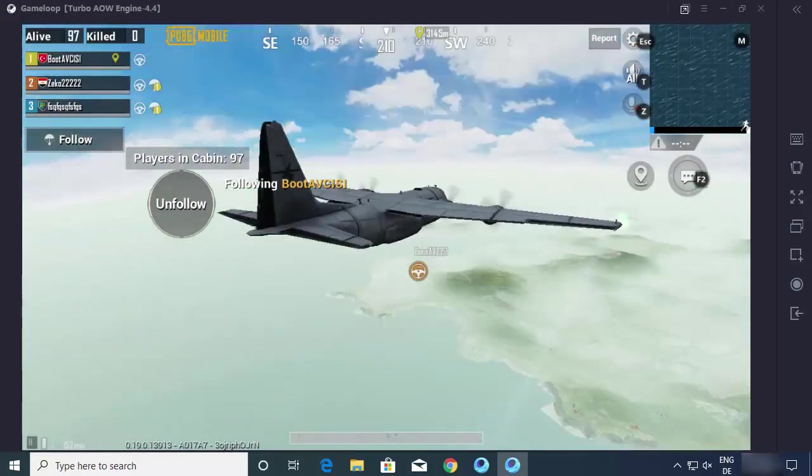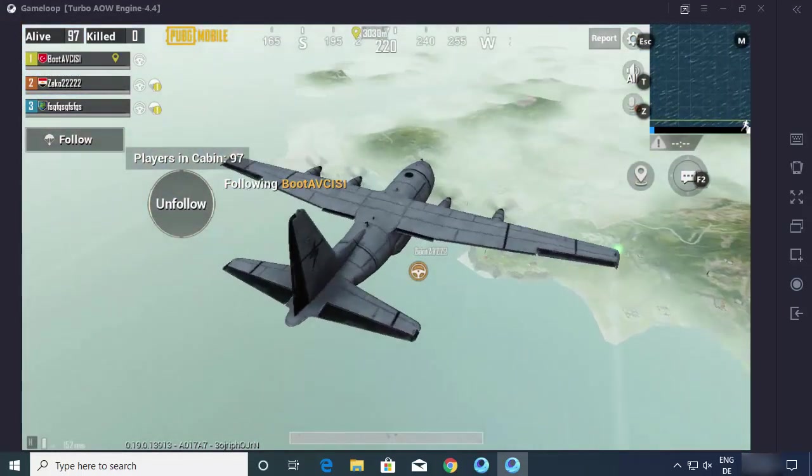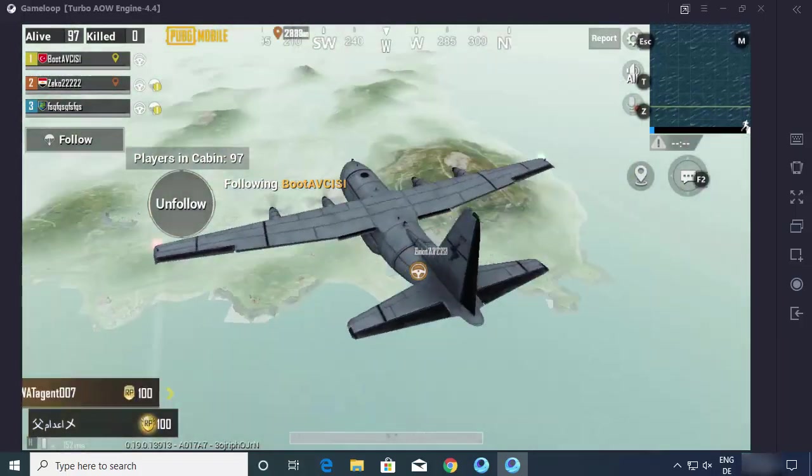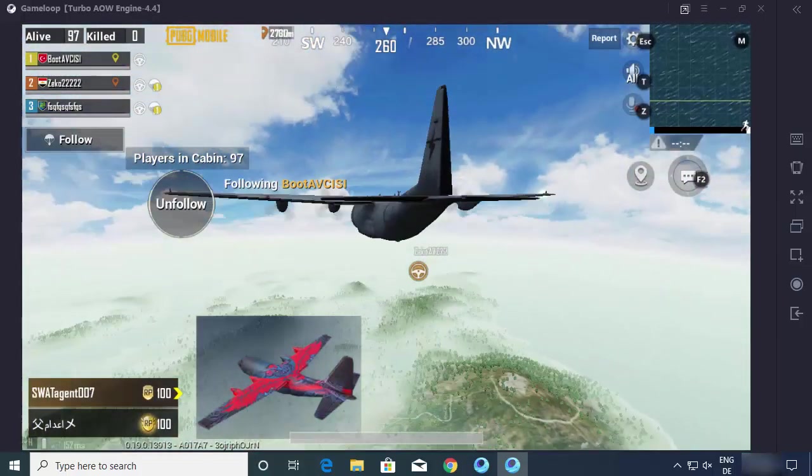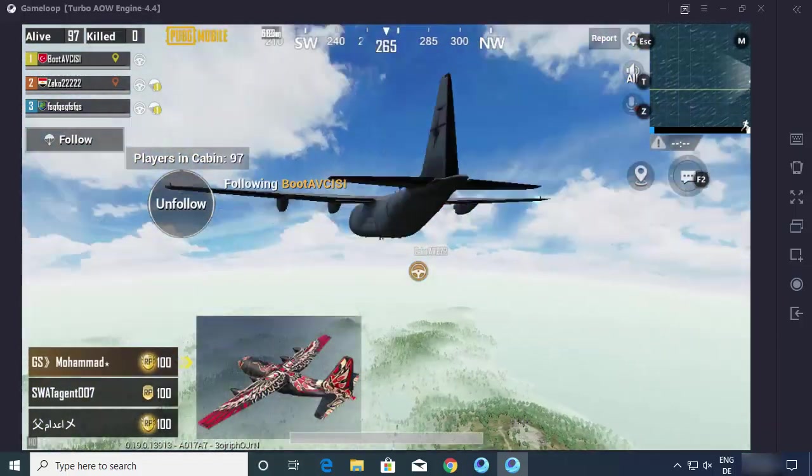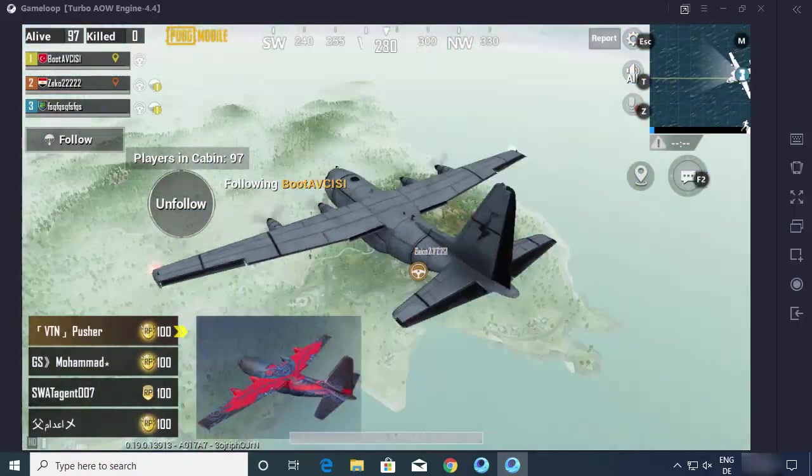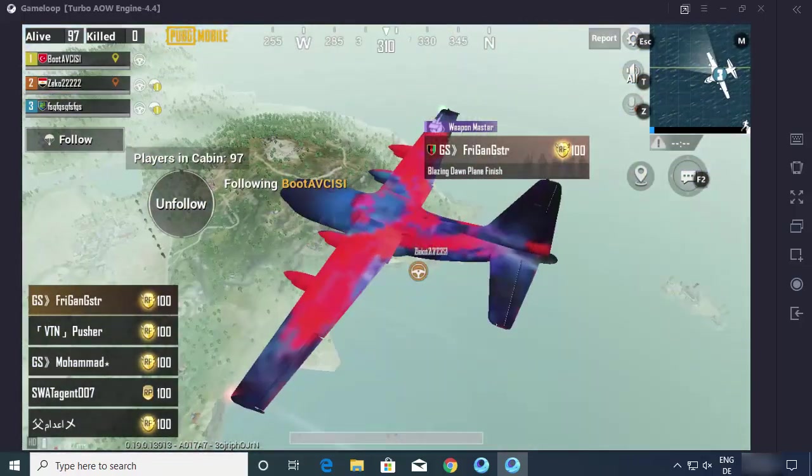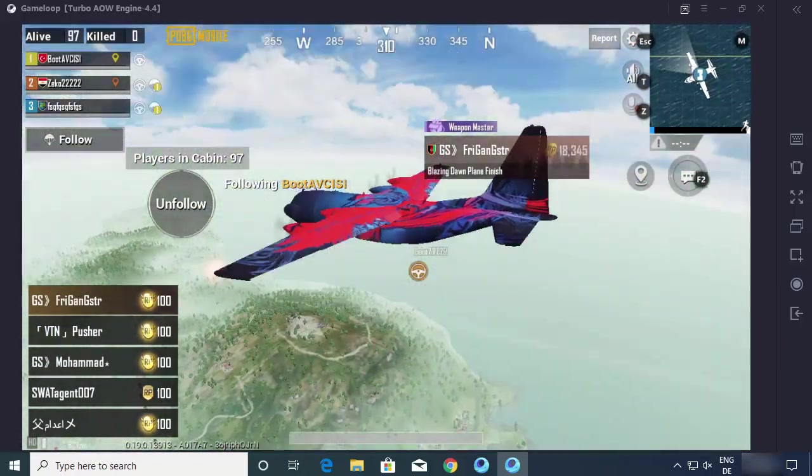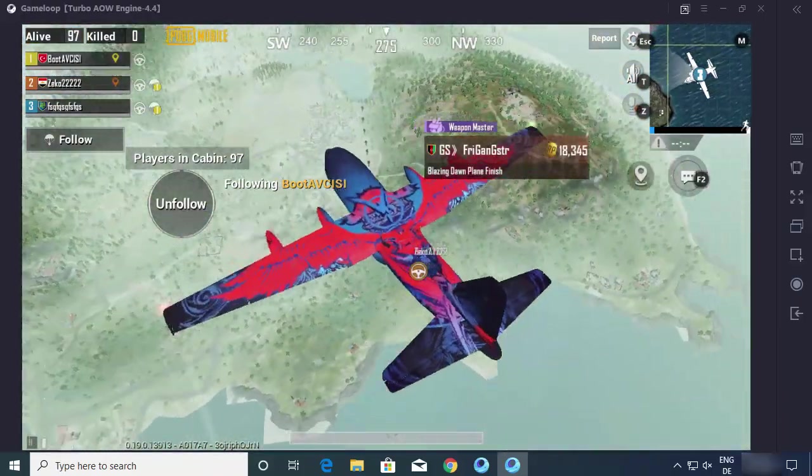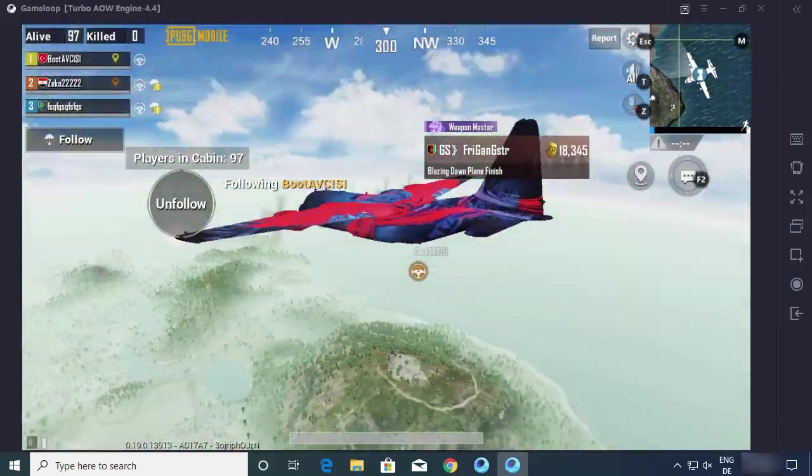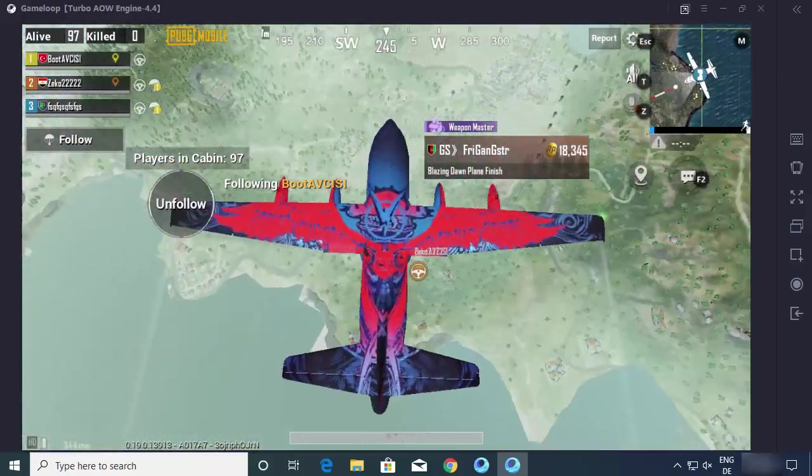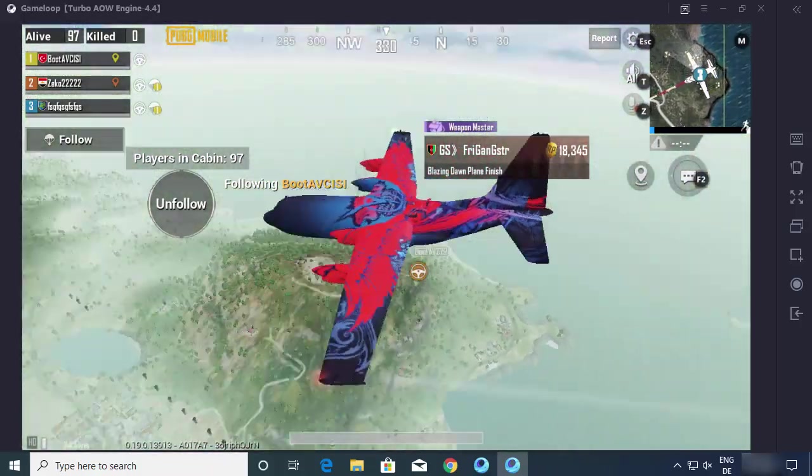Now as you can see, the game is started and now I can play PUBG Mobile on my Windows 10 operating system using this GameLoop emulator. So this is how you can install PUBG Mobile on your Windows 10 operating system. I hope you've enjoyed this video and I will see you in the next video.